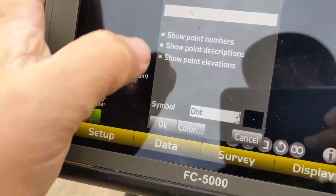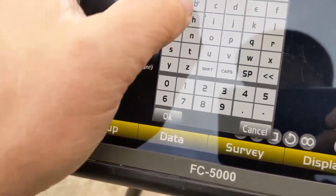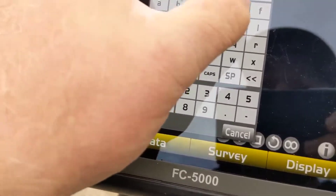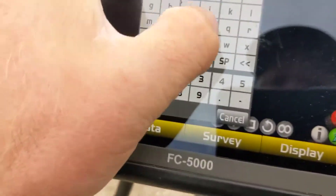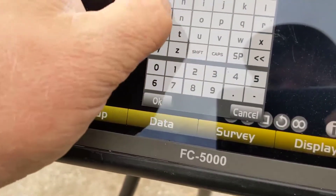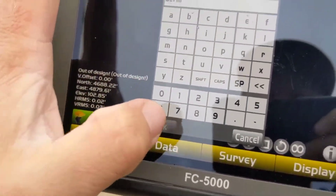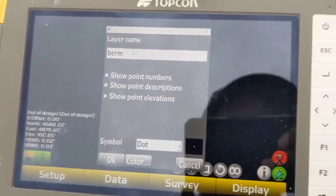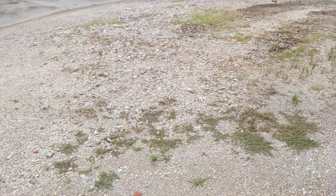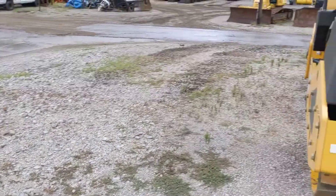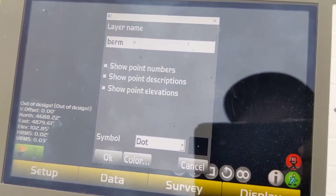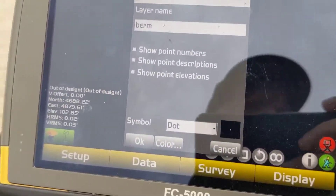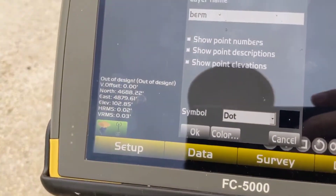Create a new layer — I'm going to call this one just 'berm.' This is what our points are going to be added to. I'm just going to topo this little area right here, and then we can do another video showing how to do a quantity calc.